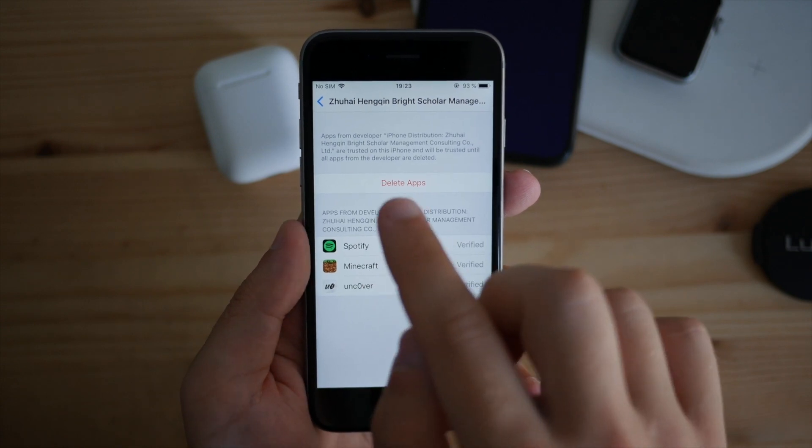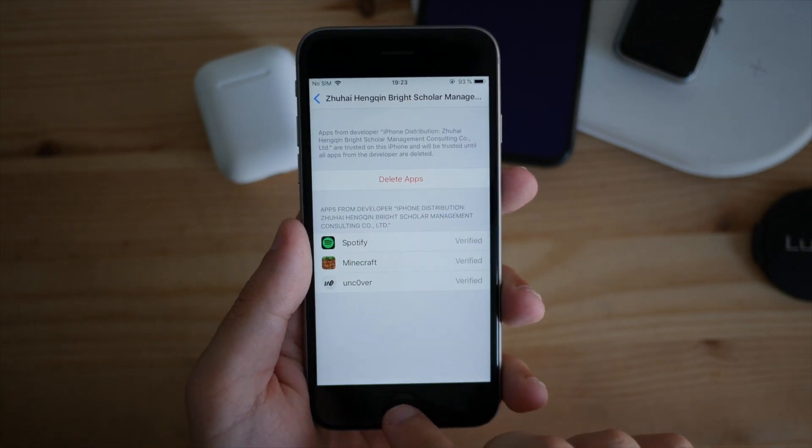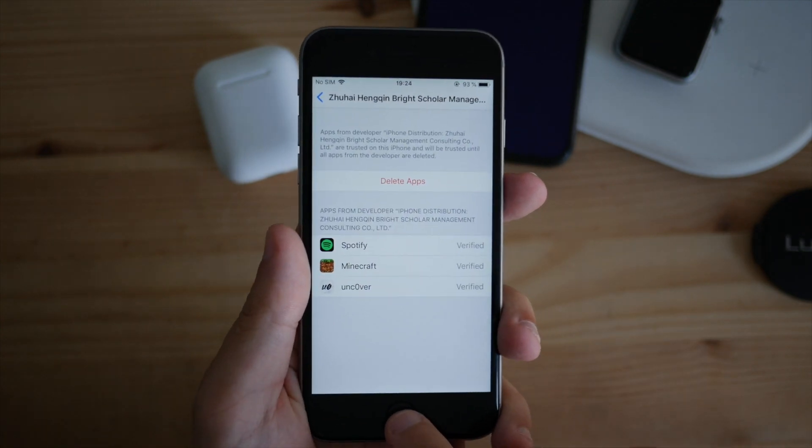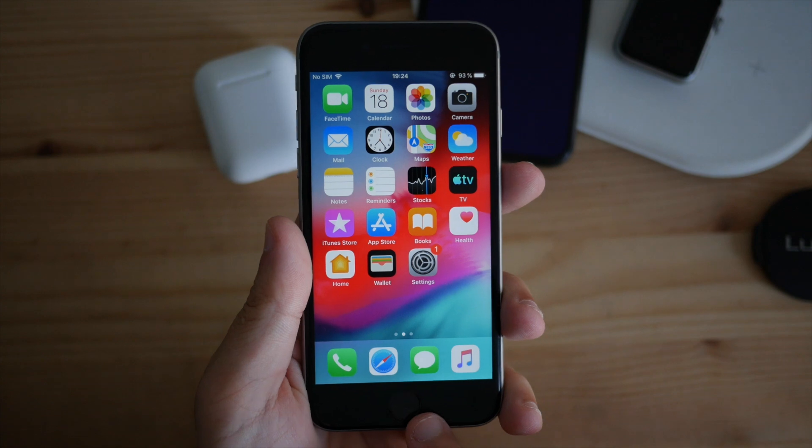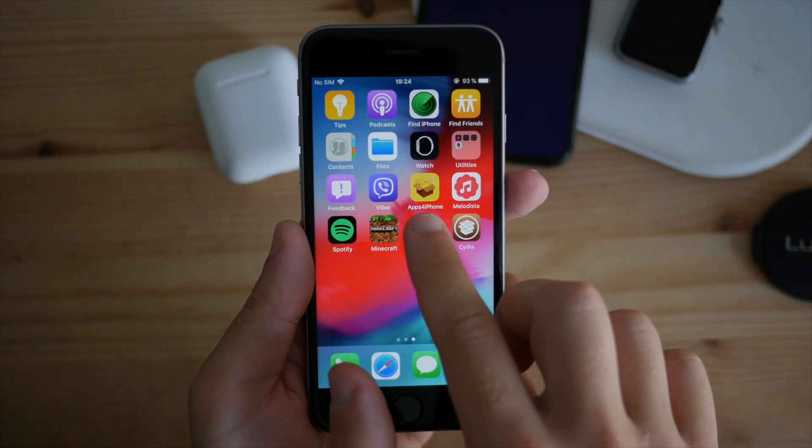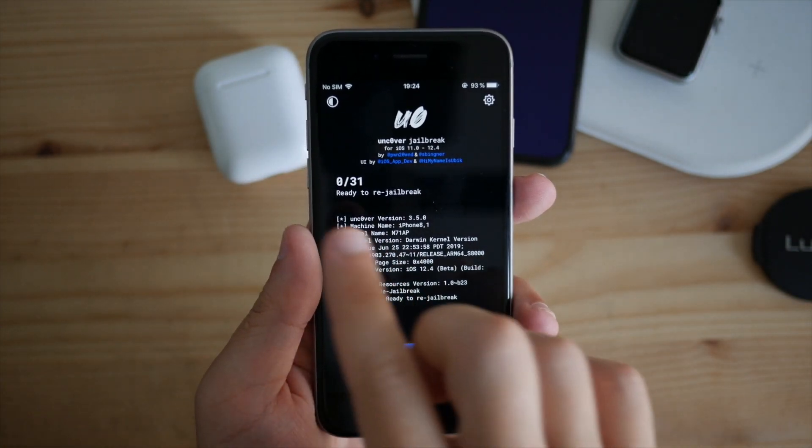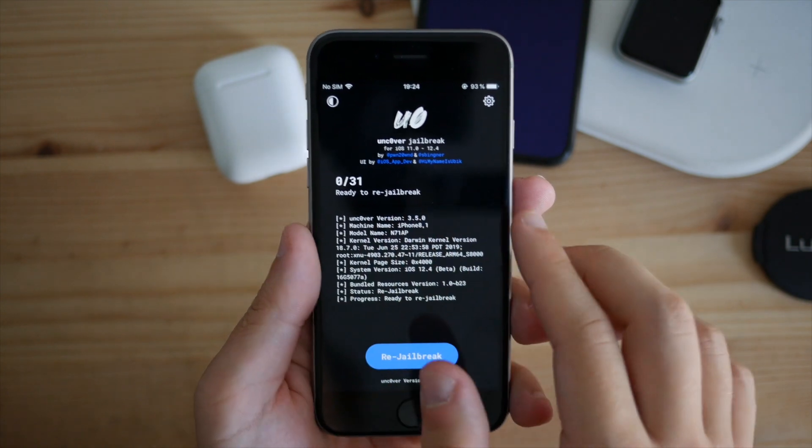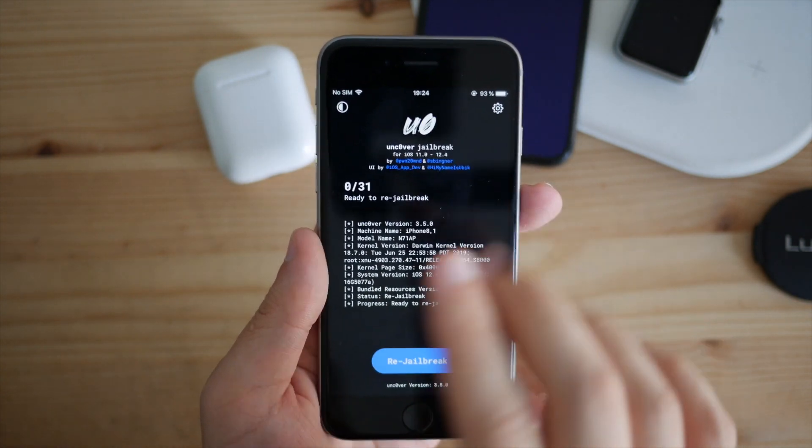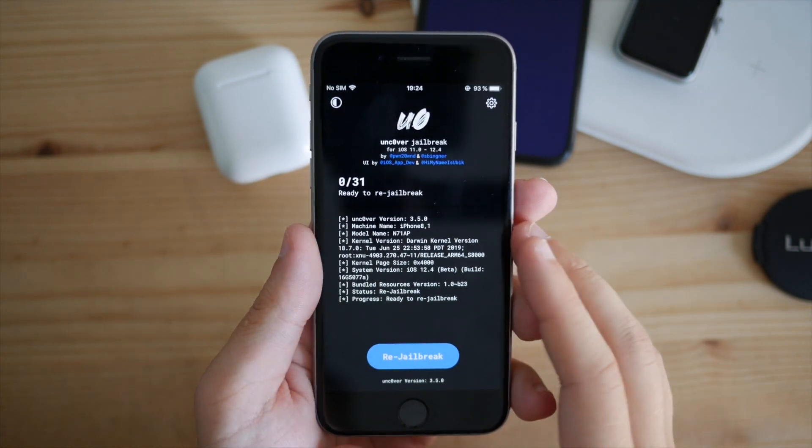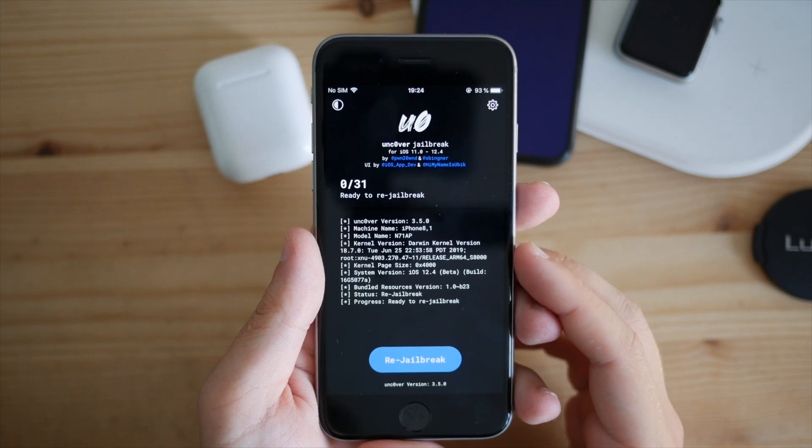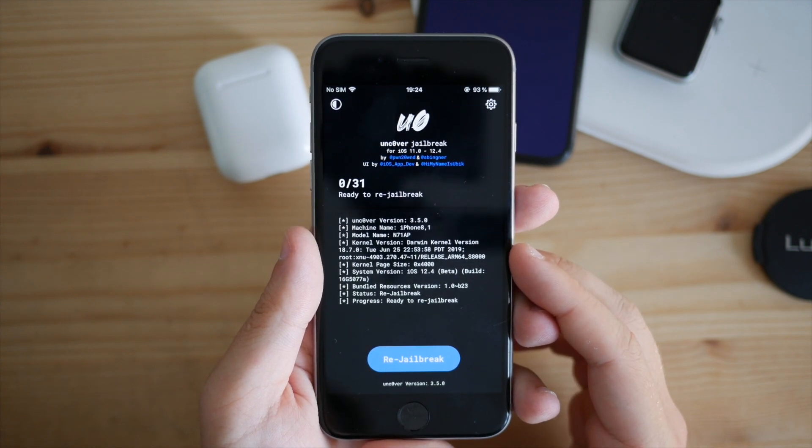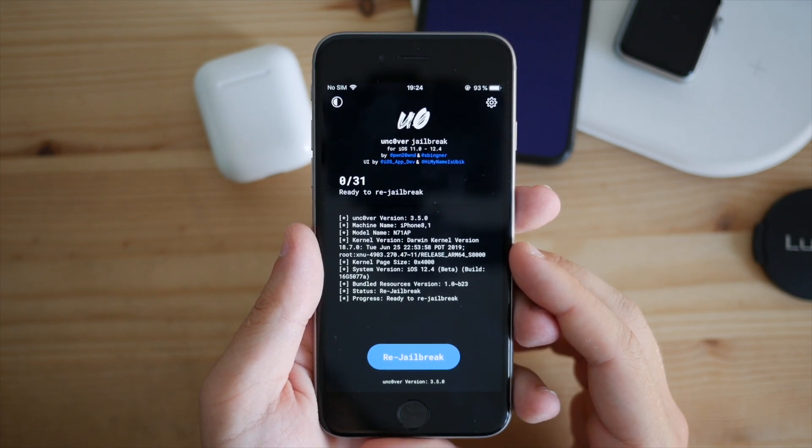Now we can finally launch the app on our iPhone. Let's find it - unc0ver jailbreak. As you can see, it says 0 out of 31, so it needs to go through 31 procedures to succeed. It may take two or three tries to finally jailbreak your device.